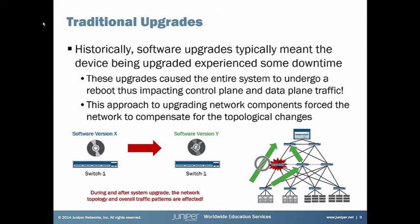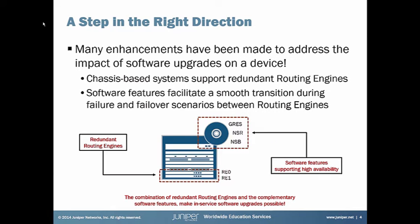Historically speaking, software upgrades meant some downtime on the device undergoing an upgrade. The upgrade caused the entire system to undergo a reboot, which impacted the control plane and the data plane traffic. This approach to upgrading network components forced the network to compensate for the topological failures as the system went down during the reboot part of the upgrade, as well as after the system was upgraded and back up in service. Over the years, many enhancements have been made to address this situation, this impact when software upgrades were performed.